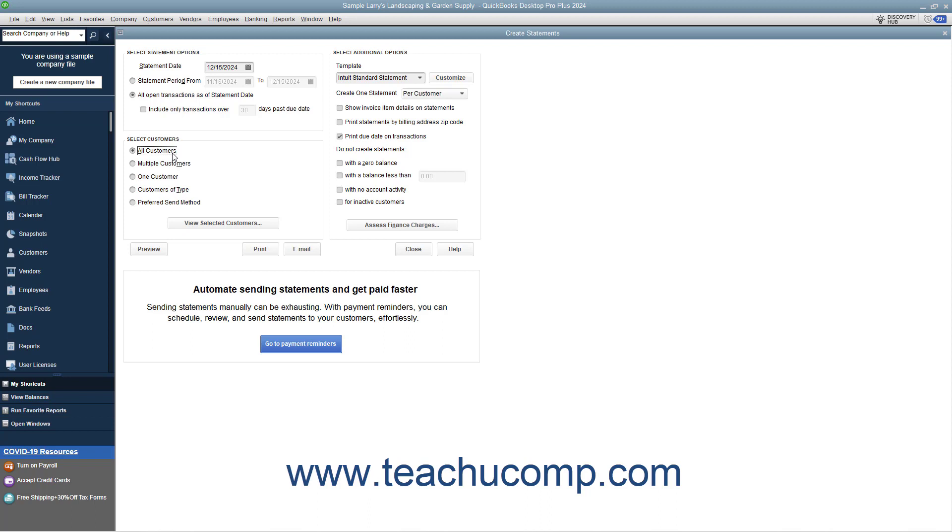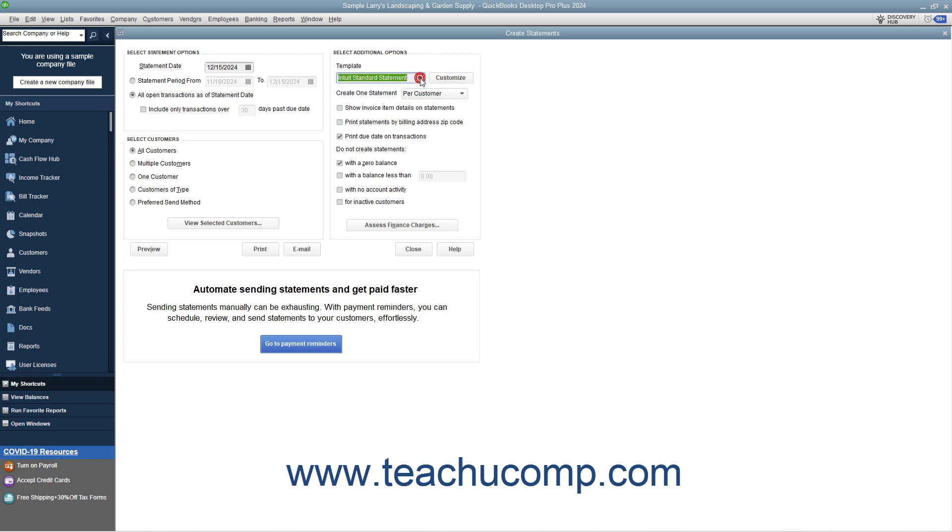After that, you can set any additional options you would like the statements to possess by checking the desired checkboxes available in the Select Additional Options section. Also note that you can use the Template drop-down to select a custom statement template if available.